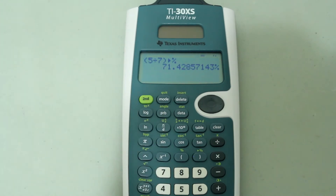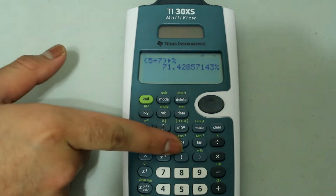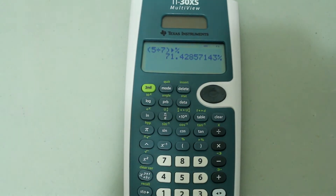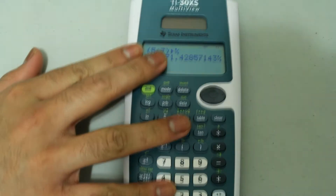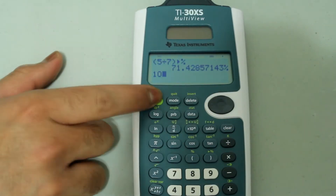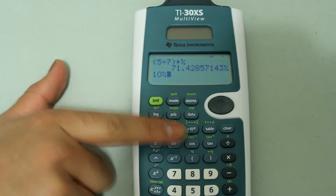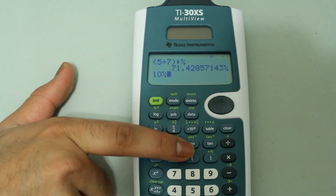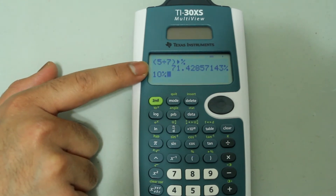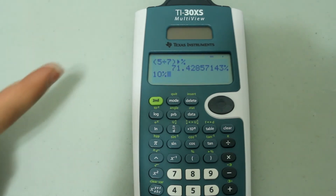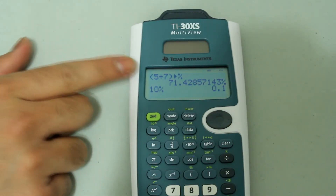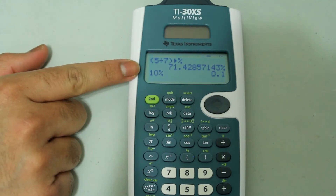But if you want to calculate percentages of numbers, you'd want to use this button. So if you want to find ten percent of one, just type in ten and then second and the left parenthesis button. The screen reads ten percent, and automatically when you type in ten percent it's going to find ten percent of one. So when I press enter, it calculated ten percent of one.